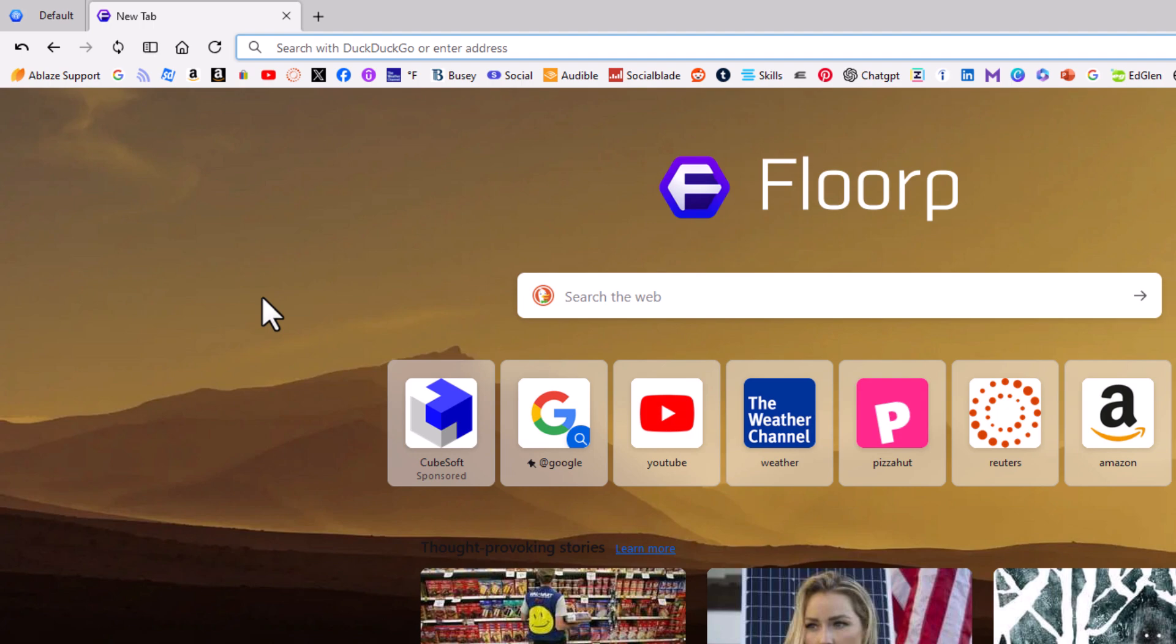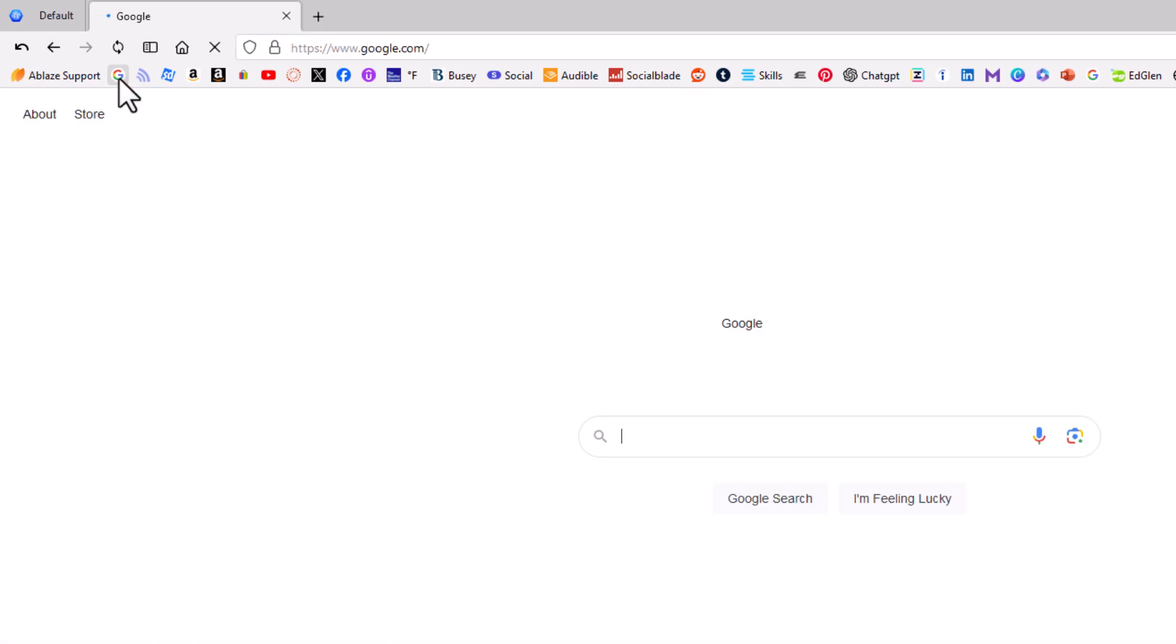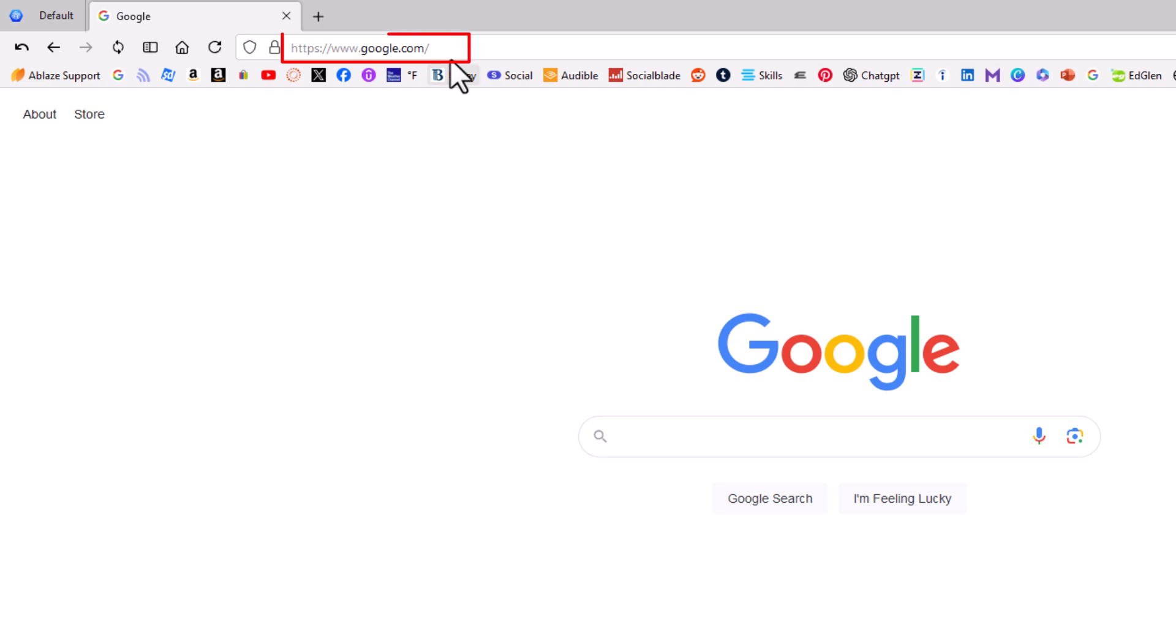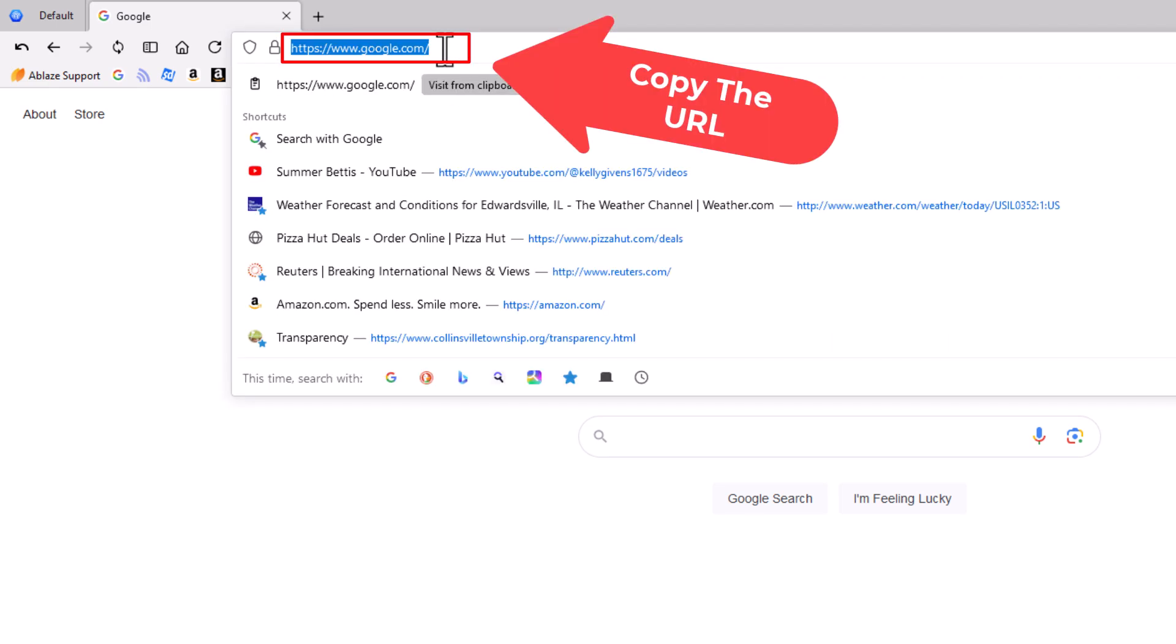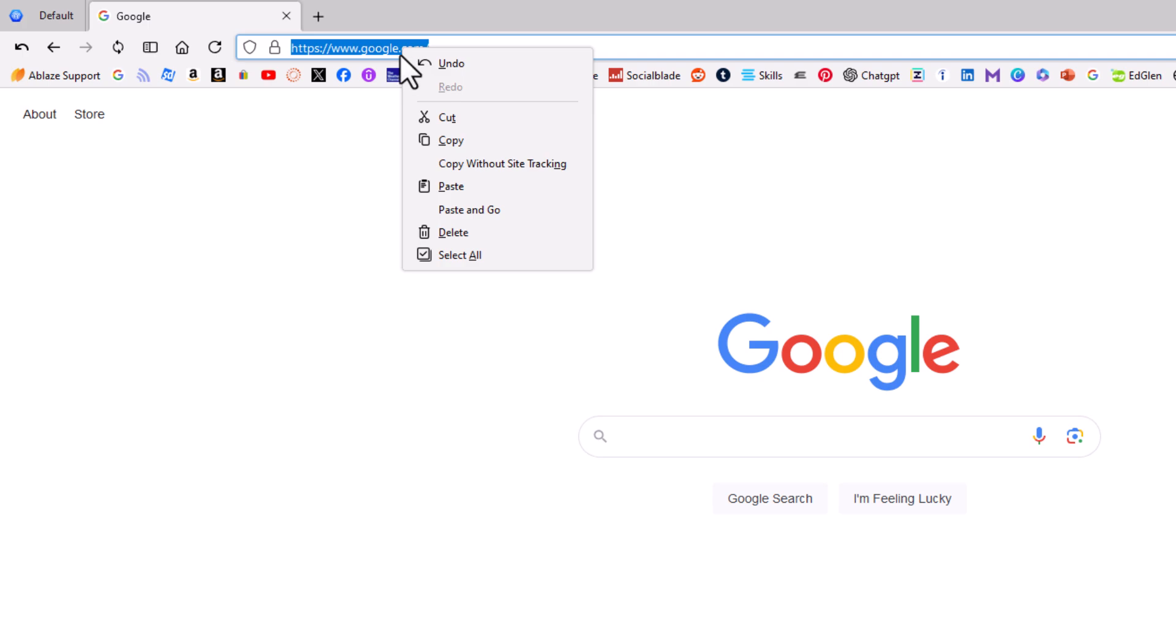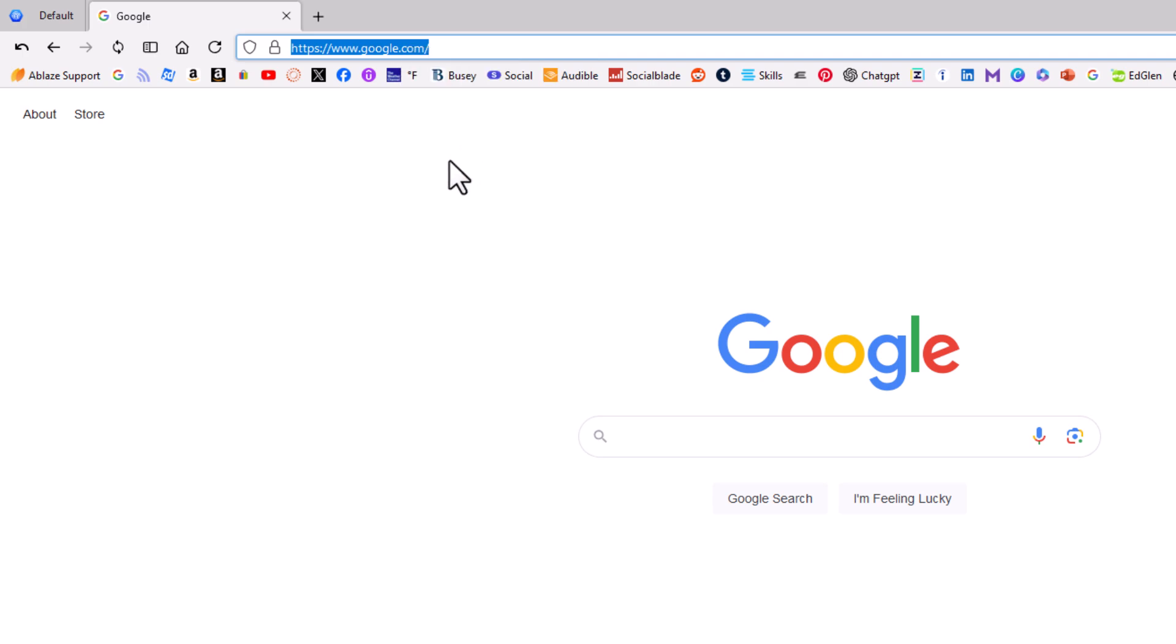Say that I wanted to change it to something else. For the sake of this video, I'm going to change mine to google.com. I'm going to go to the google.com website, go up to the top to the address bar, and copy the URL of the web page that I want to turn into my home page.